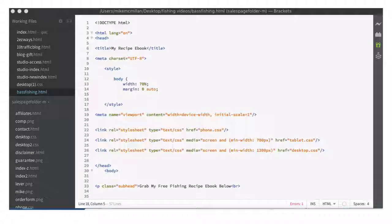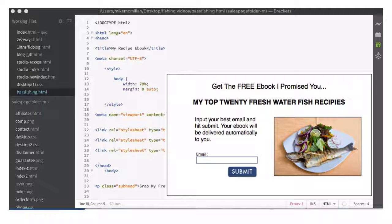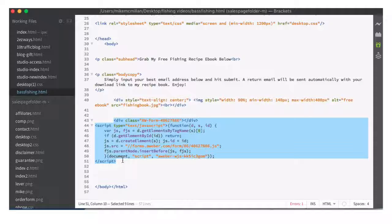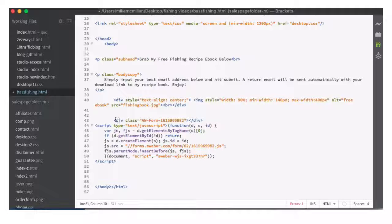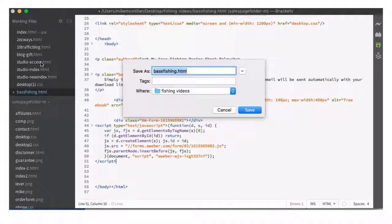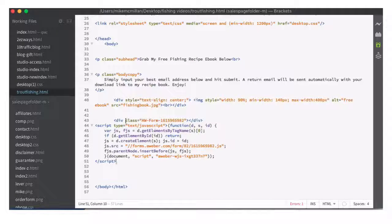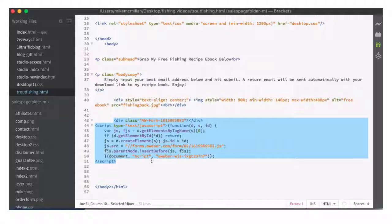I just opened my opt-in page for my bass fishing video in my HTML editor. Down here is the opt-in form that goes on my bass fishing opt-in page. Remember I just copied that JavaScript from my AWeber account — I'm going to paste that in right here. It looks the same, but some of these numbers are different. This is the opt-in form for my trout fishing video. I come up to Save As, and instead of calling it Bass Fishing, I'm going to call this Trout Fishing, and save that. Here's the new JavaScript I put in there. Now I could upload this page to my web hosting account and I'd have an opt-in page for my trout fishing video. Similarly, I would make another page for my walleye fishing video.